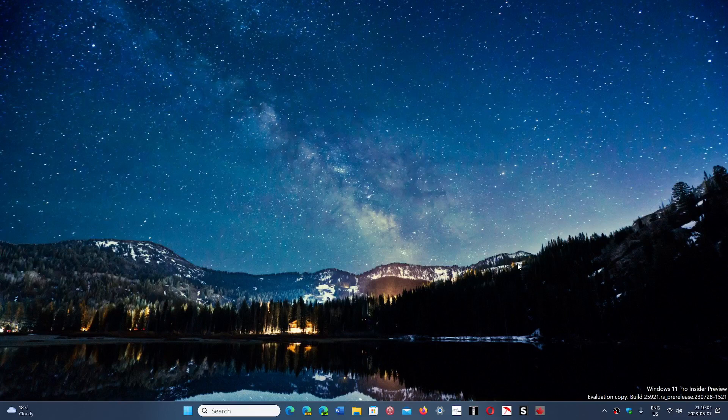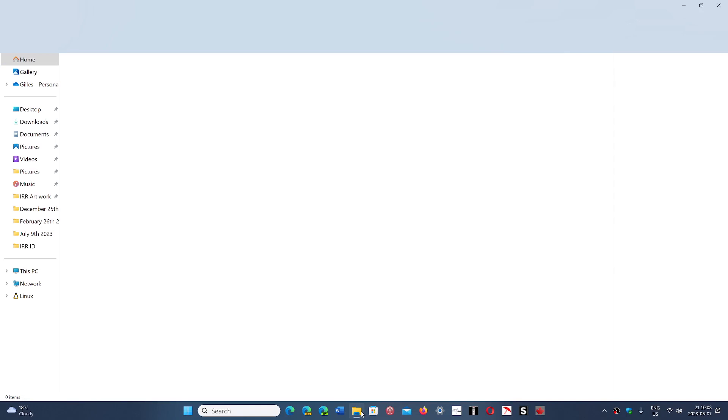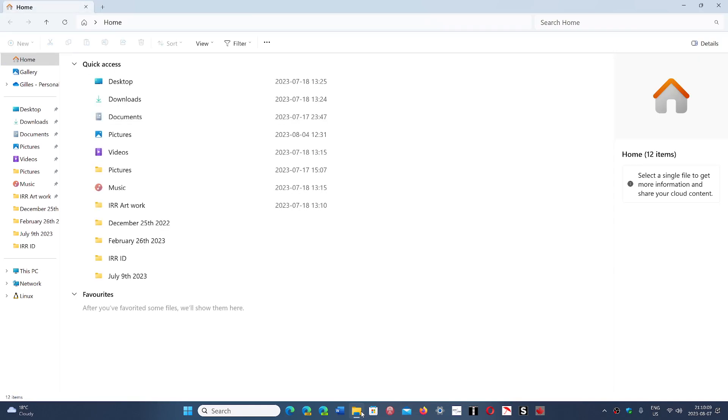But thinking about it more and more, shouldn't this be something completely new that's way better than what it is now? Even the search for files in the hard drive is sluggish.